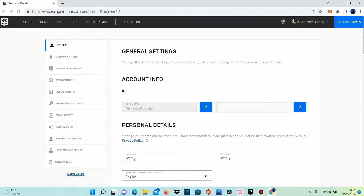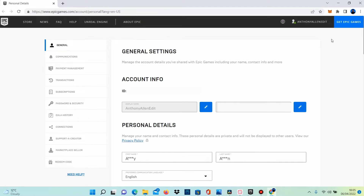This will open up your Epic Games account. You can see that my name in the top right-hand corner is Anthony Allen Edit, which is also my supporter creator code you can enter in the Fortnite item shop. Now let's add PayPal as a payment option so you can purchase your V-Bucks using your PayPal account. On the left-hand side you will see payment management — select this.